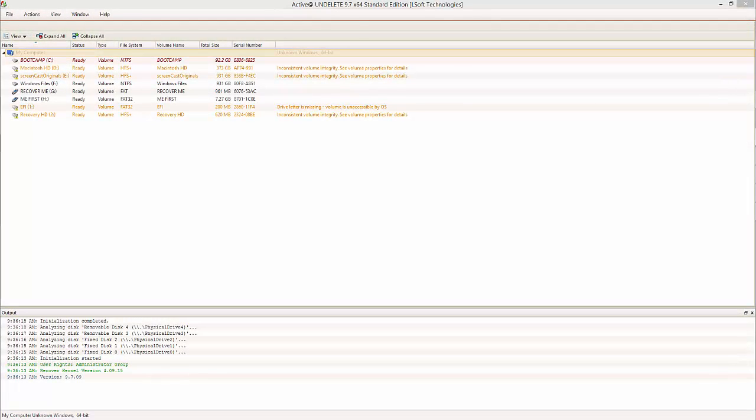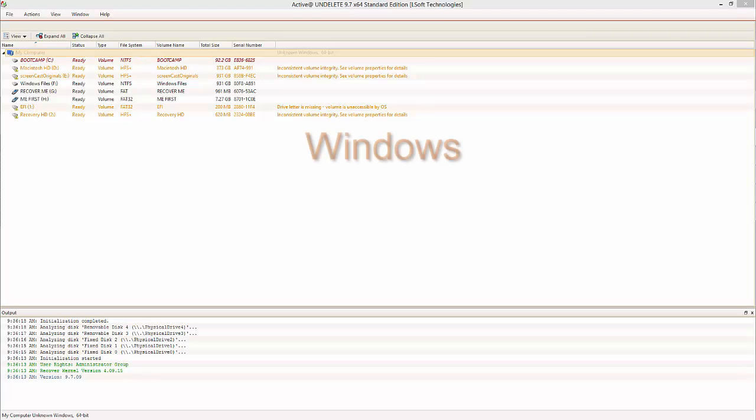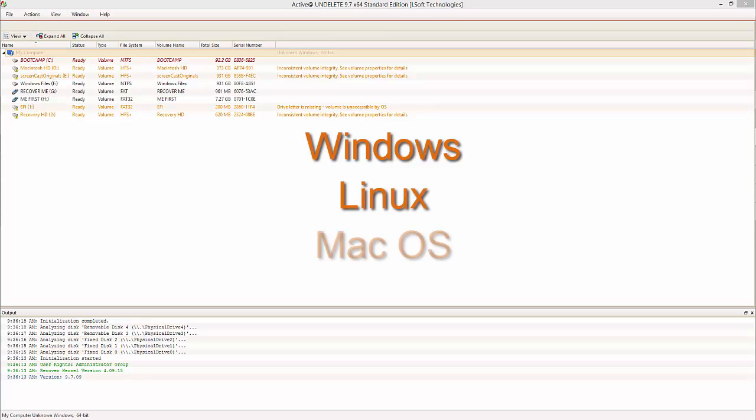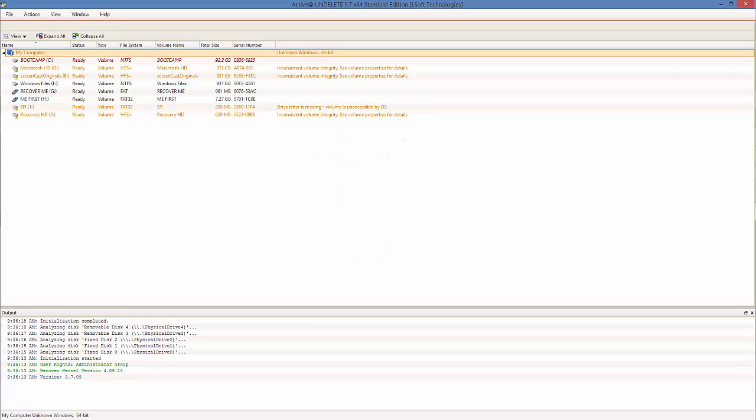Active and Undelete is for anyone seeking to retrieve data from systems native to Windows, Linux, and Mac OS. Active and Undelete allows the user to retrieve data from live volumes, deleted partitions, and much more.